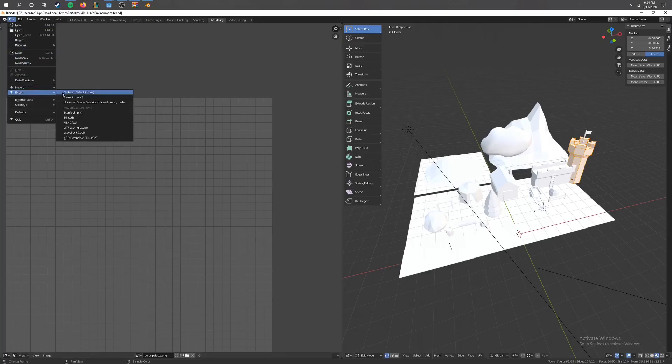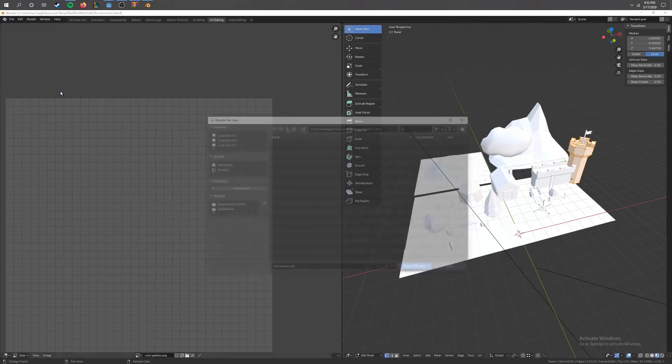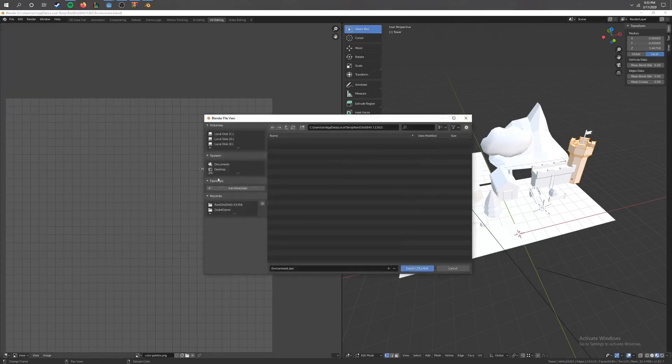You want to export this into a .dae file, so this top one right here. And you go ahead and click on that and export it.